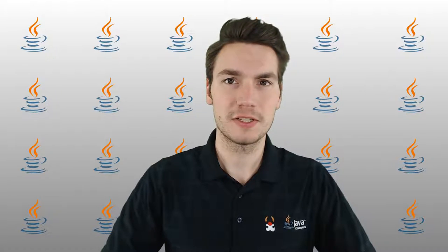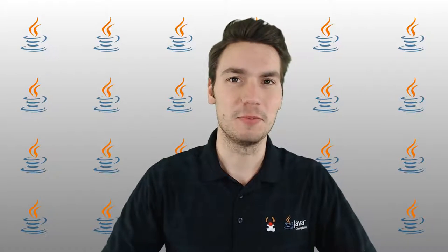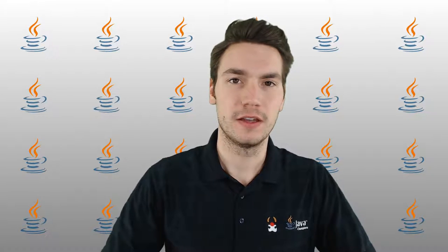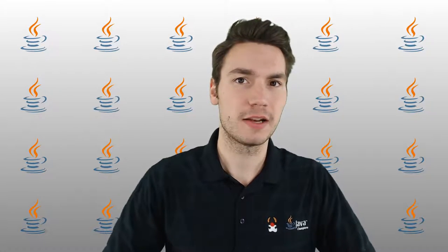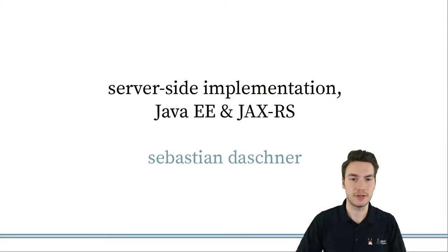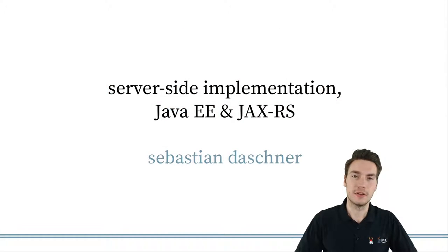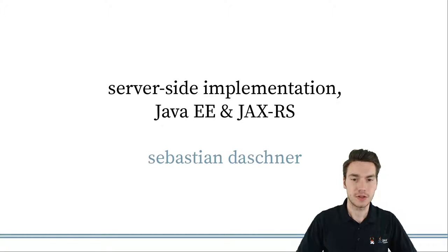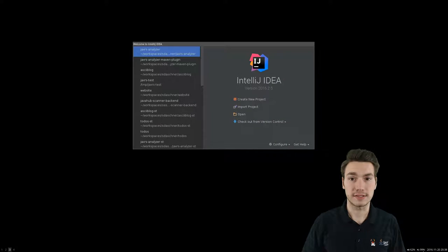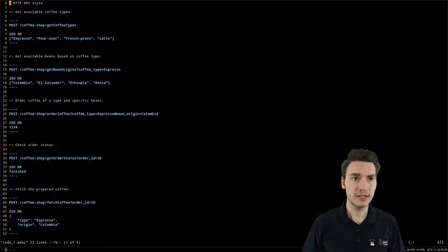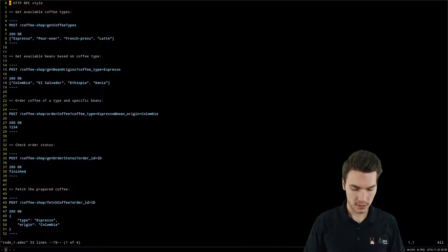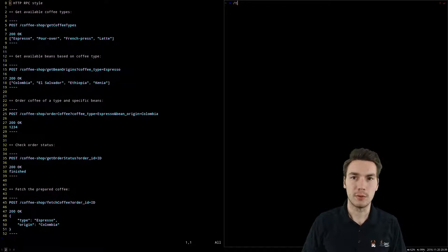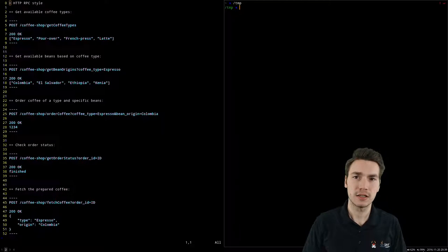Welcome to the second episode of REST as in Hypermedia together with Java. In this episode we will cover the server-side implementation using Java EE and JAXRS to implement the REST and HTTP APIs introduced in the first episode. We'll create a new Java EE 7 project with JAXRS resources.